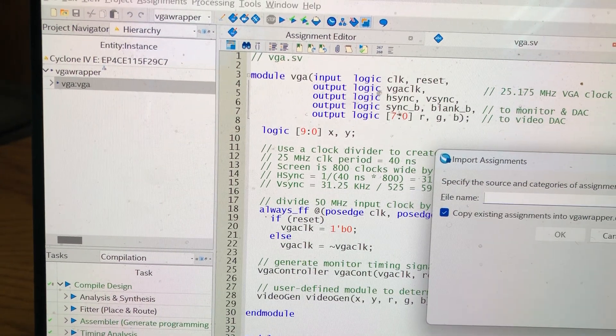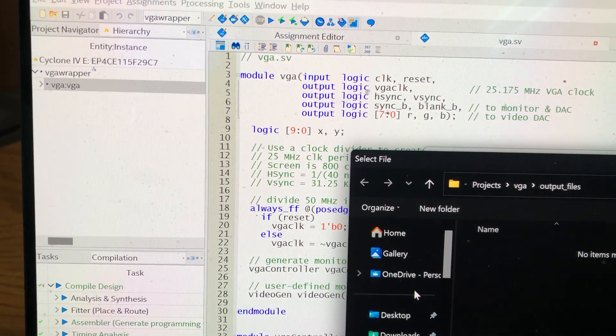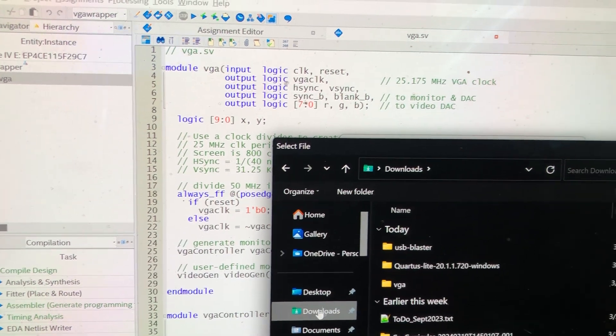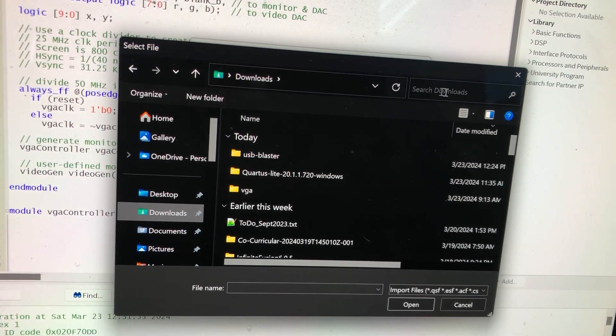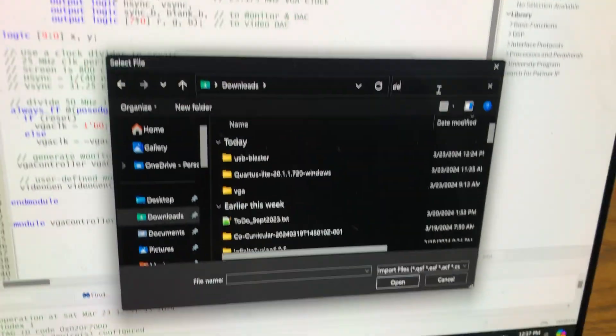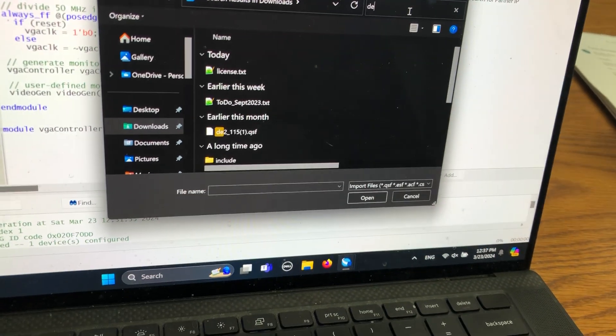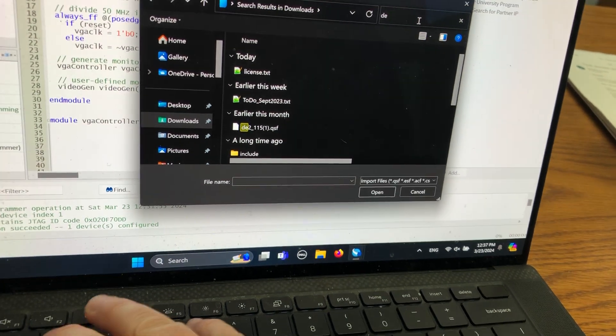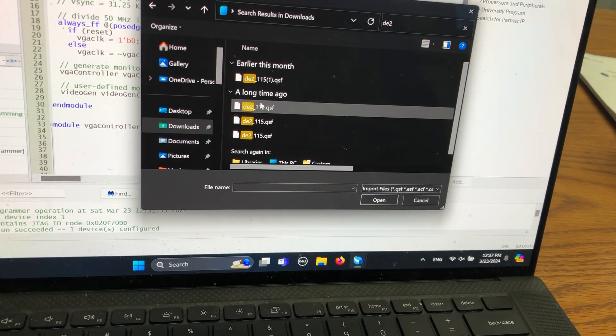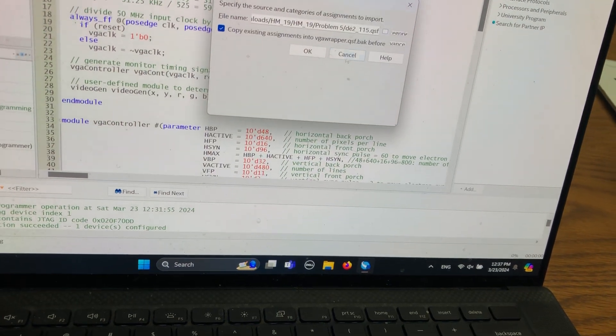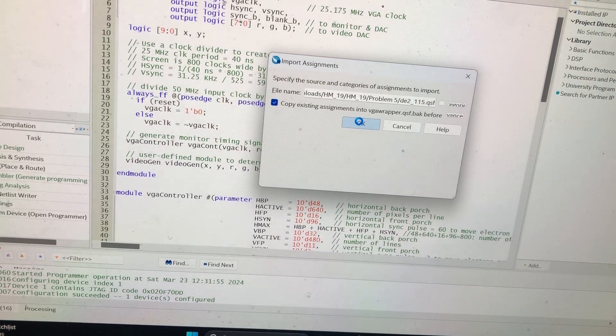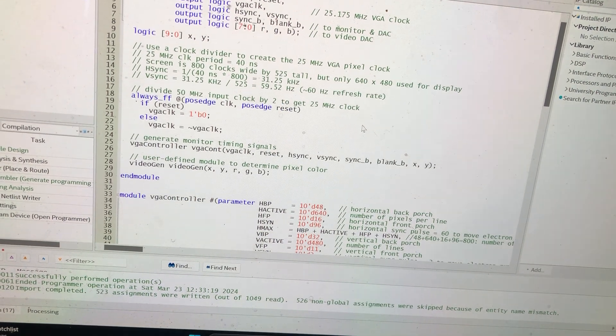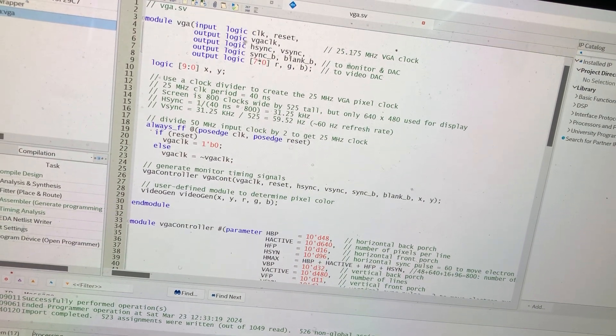I'm going to browse to where I put those which happens to be in downloads and import that and click okay.